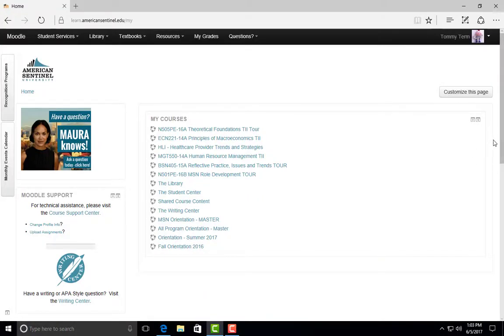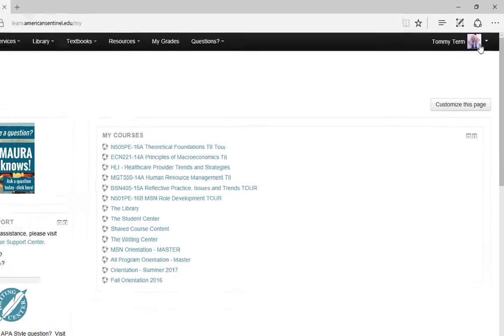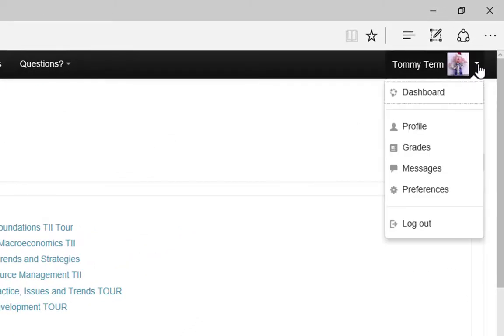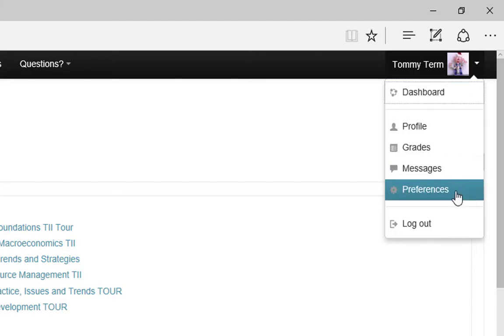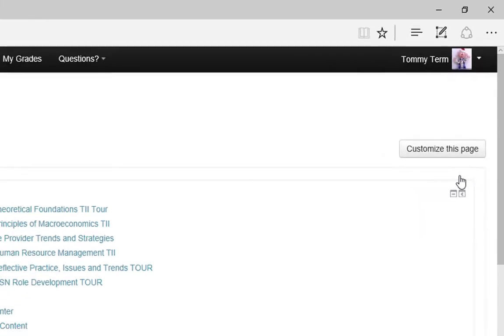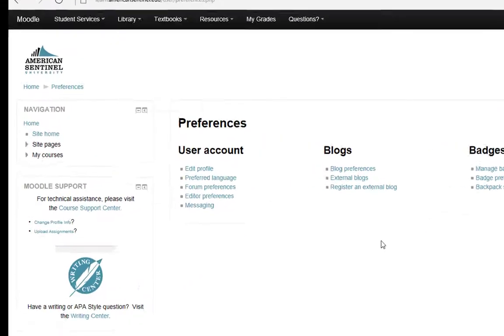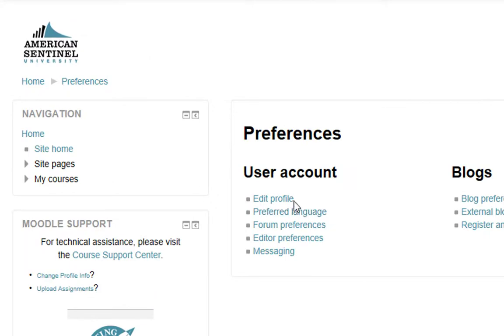Editing your Moodle profile is a great way to personalize your American Sentinel experience and show your classmates a little about yourself. To edit your profile, click on your name in the top right-hand corner of Moodle, click on Preferences, then under User Account, click Edit Profile.